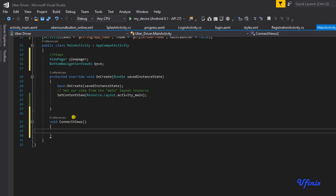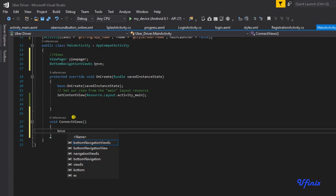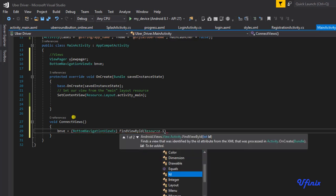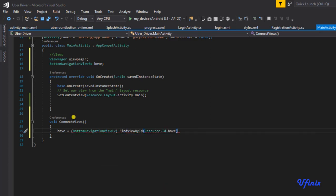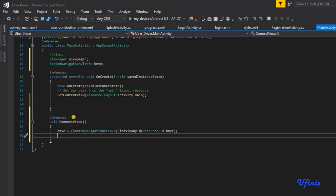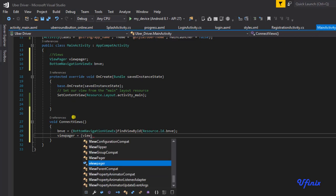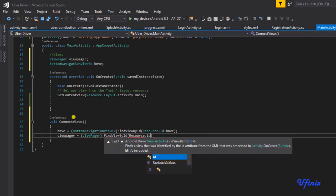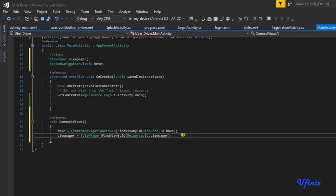Inside connectViews, bnve will be equal to BottomNavigationViewX findViewByID resource.id.bnve. We do the same thing for our ViewPager: viewPager equals findViewByID resource.id.viewPager.